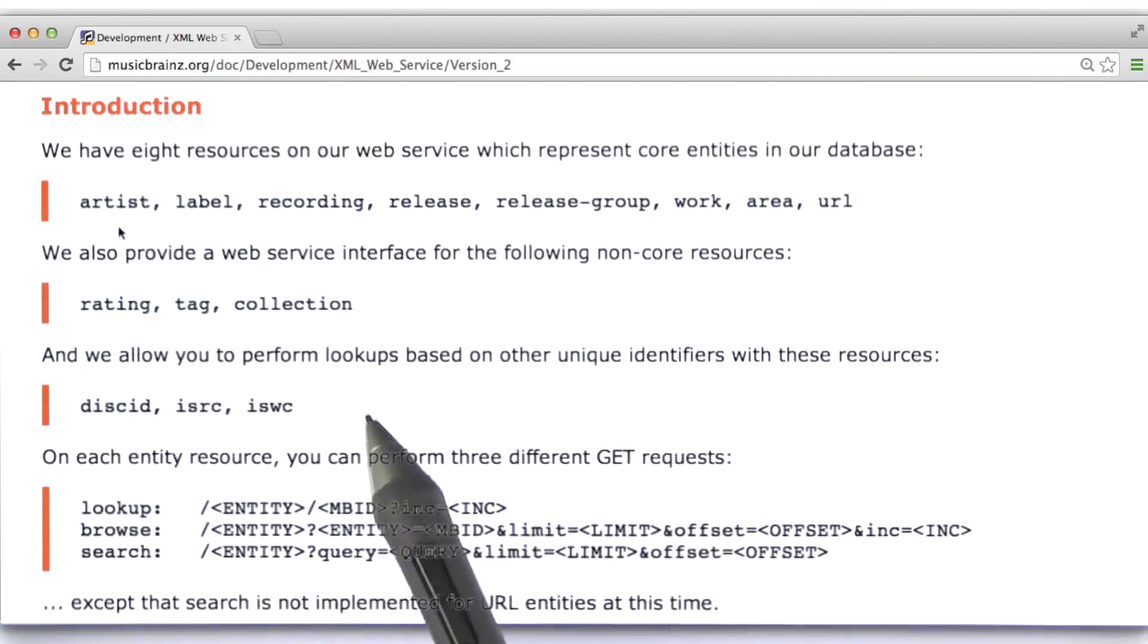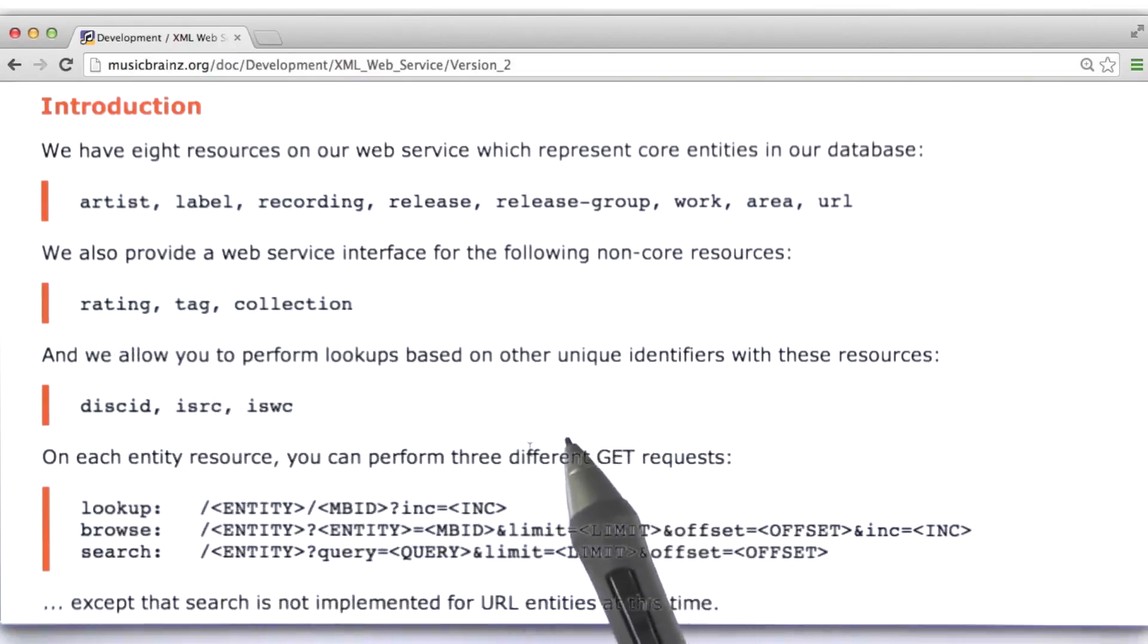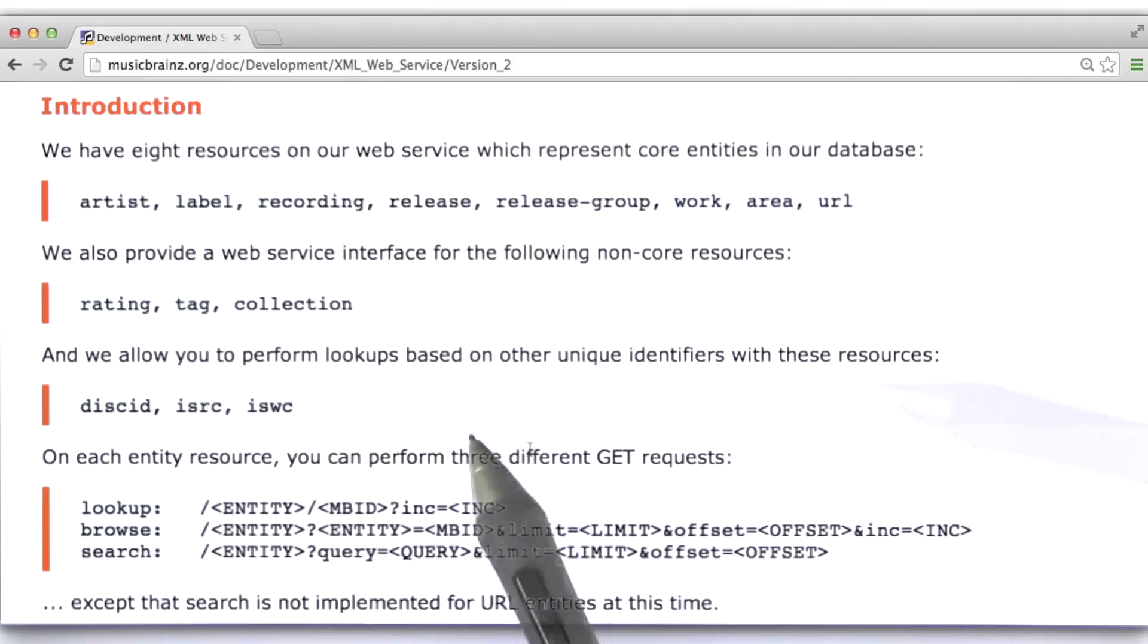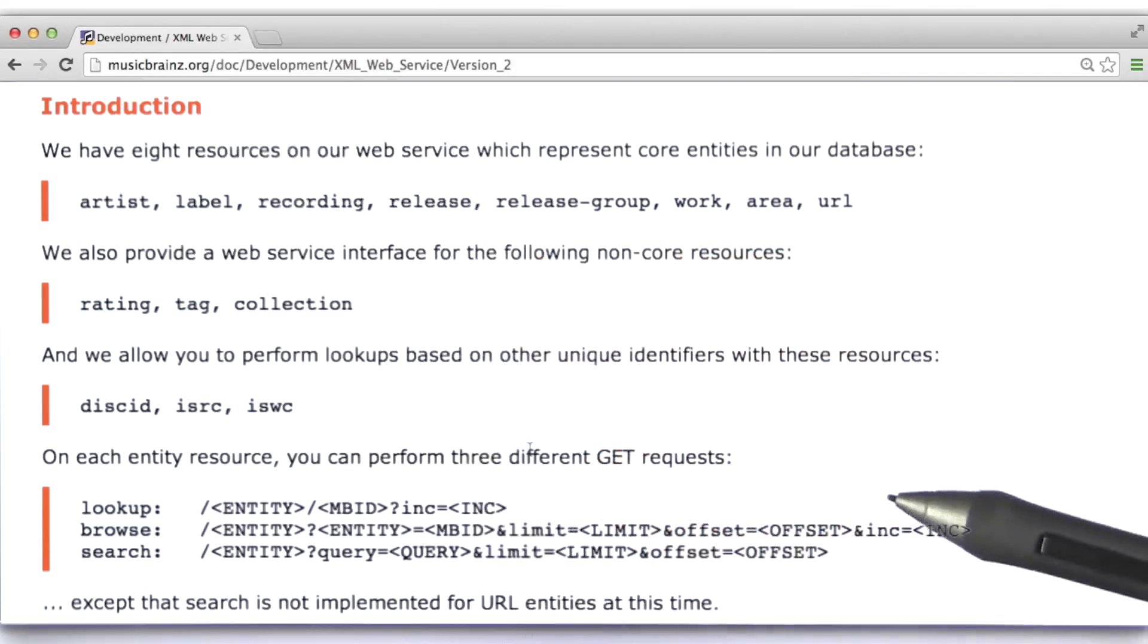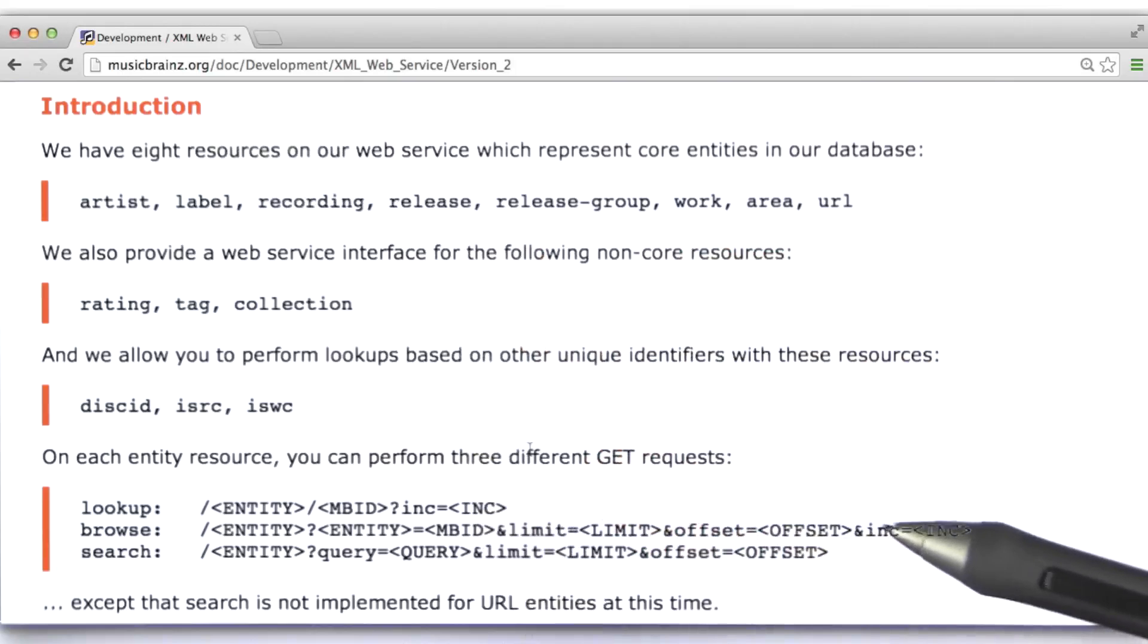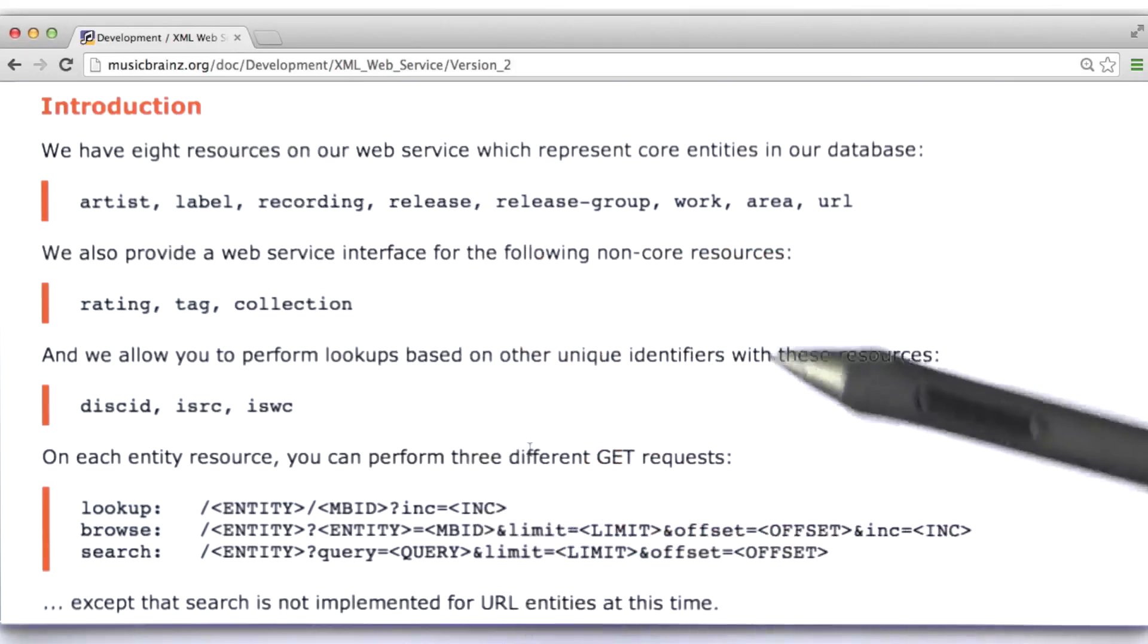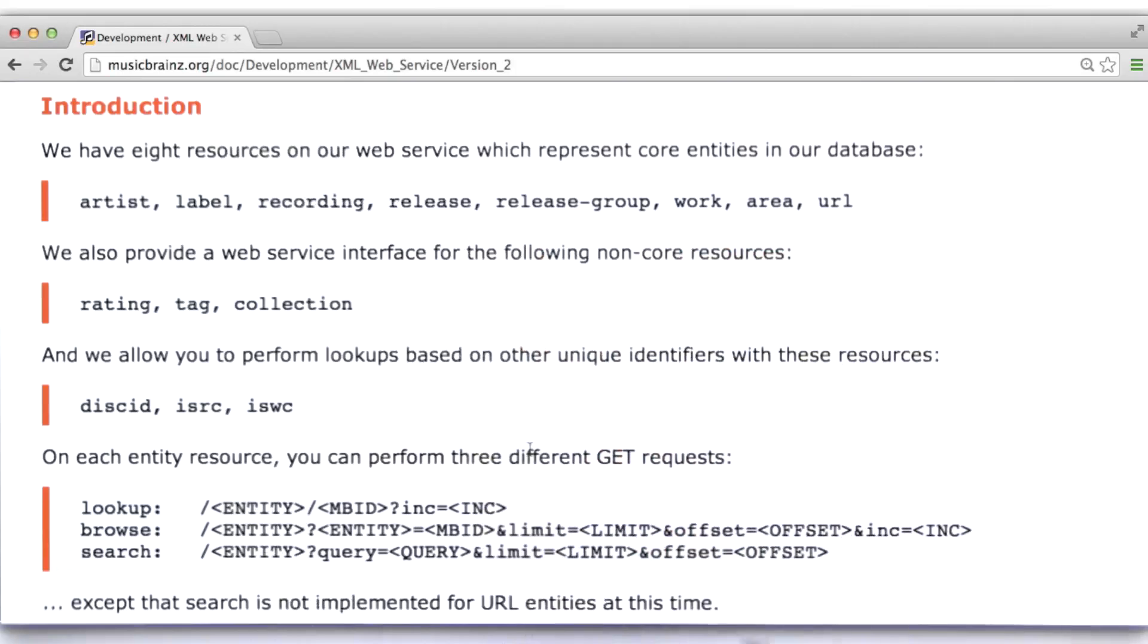Now, one thing that we're going to have to do in order to use this site is, if we want to get specific information about an artist, we actually need to know its unique identifier. That is, the musicbrains unique identifier. And this theme of unique identifiers is something that's going to come up over and over again in this course in a variety of different ways.